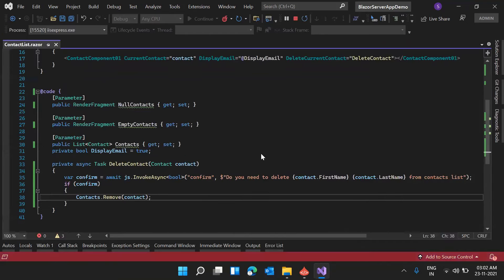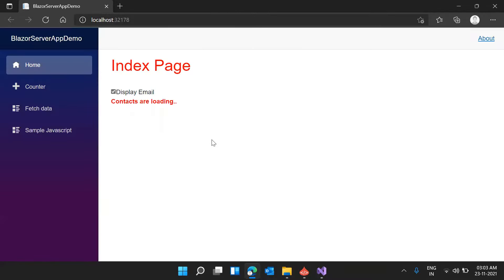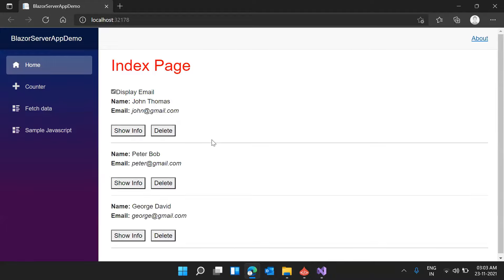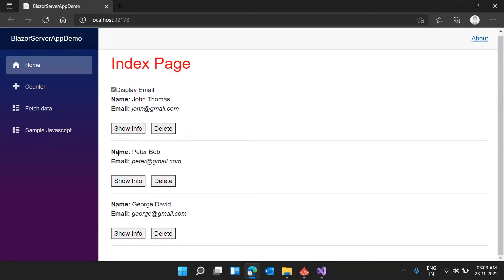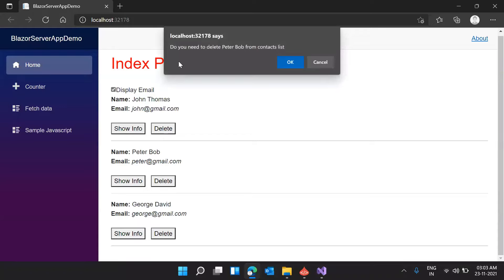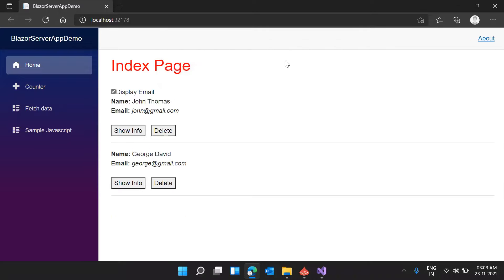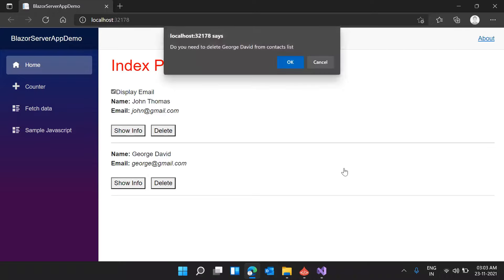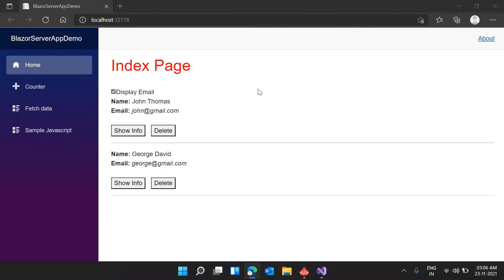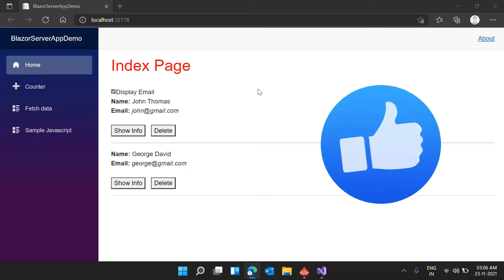The application is compiled and opened. On the index page, three contacts are loading. Trying to delete Peter Bob — the message shows 'Do you need to delete Peter Bob from contacts list?' — pressing OK, it got deleted. Trying to delete George David — clicking cancel — and it is not deleted.